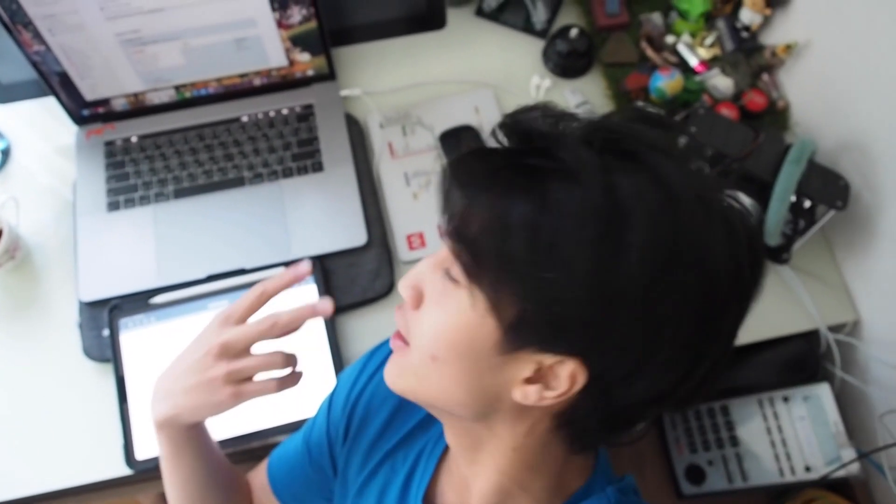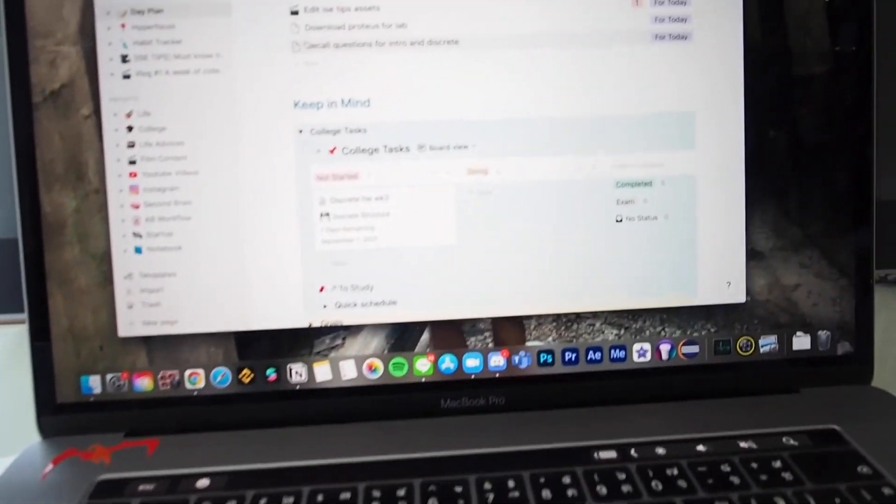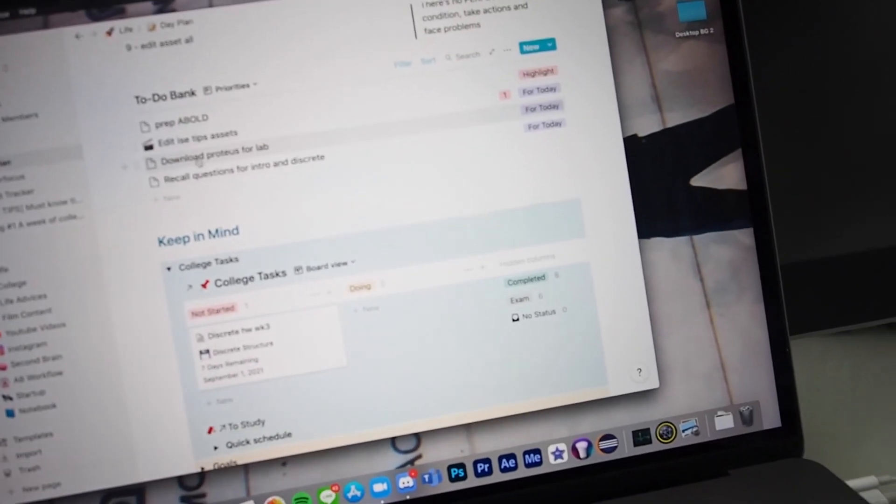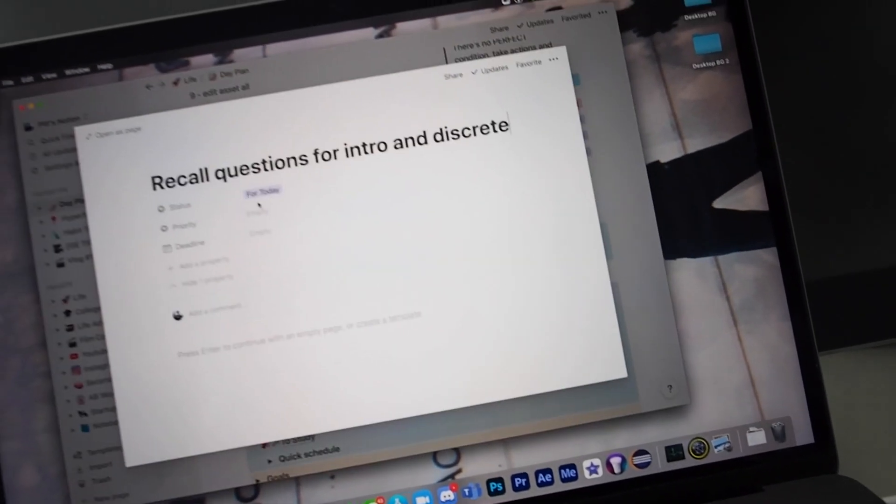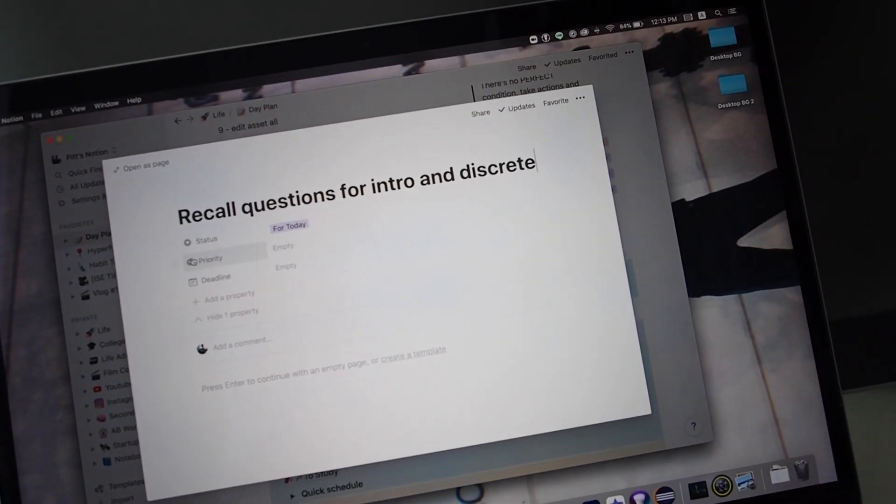Almost done — I'm just super bored with the class so I'm taking a break. All right, class is done. I have one homework I've noted down, and I'll do recall questions for intro to ICE and discrete later. But now I'm gonna take a shower.